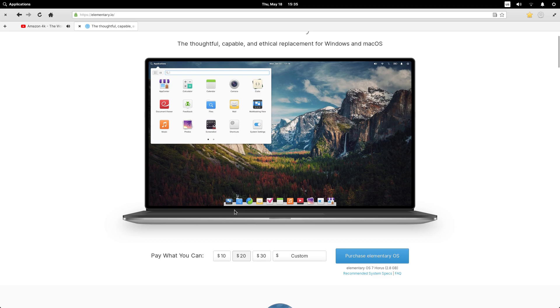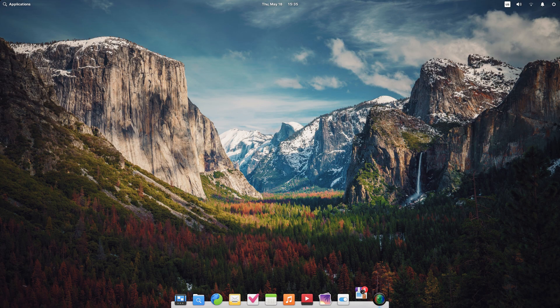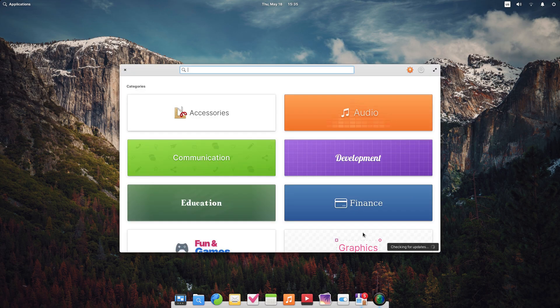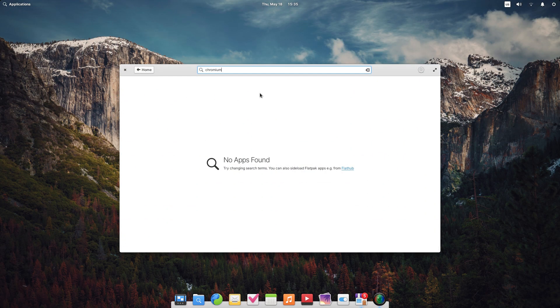But elementary chose Epiphany. Alright, let's move on and install some other browser. Firefox maybe? Okay, Chromium.